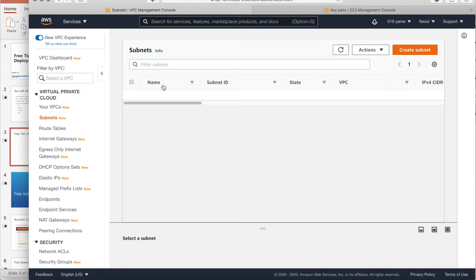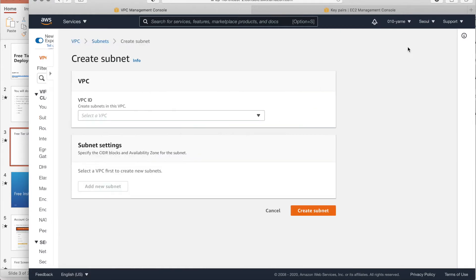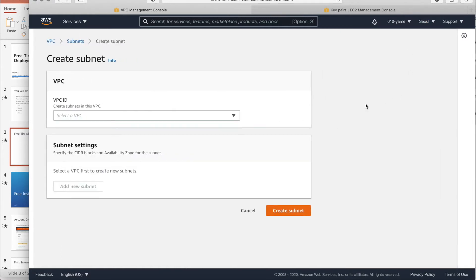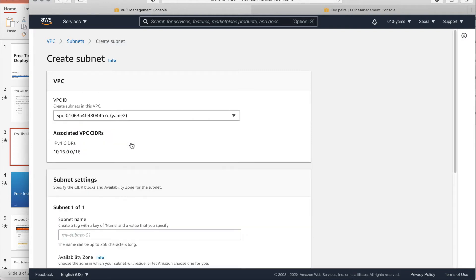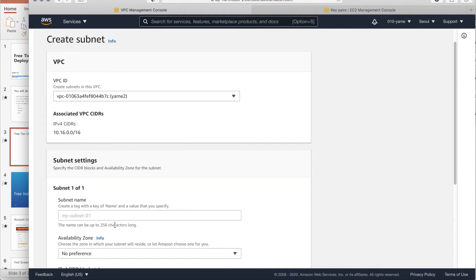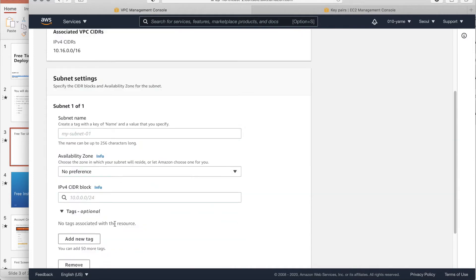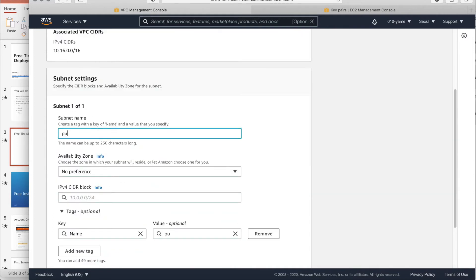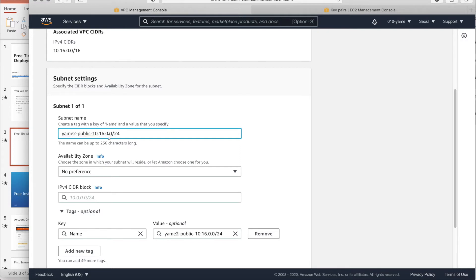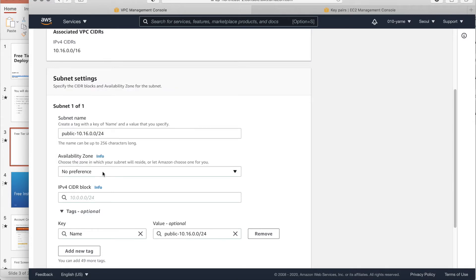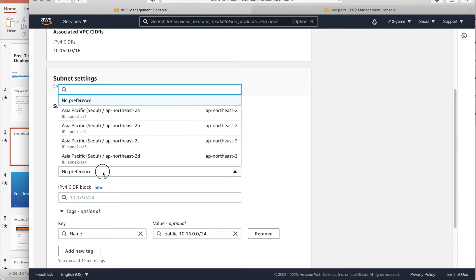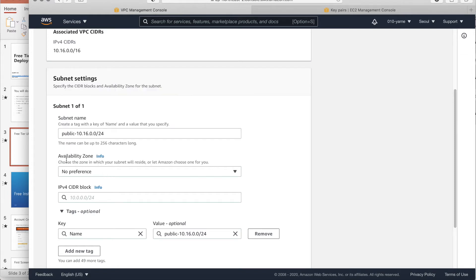And I will make a subnet. Create subnet. And here, you have to choose a VPC. We are Yamye 2 VPC. Subnet name is, it's public. 10.16.0.0/24. And it's Yamye 2. Let's make it just public. And here, as the hand-maker subnet, we have to choose about the availability zones.